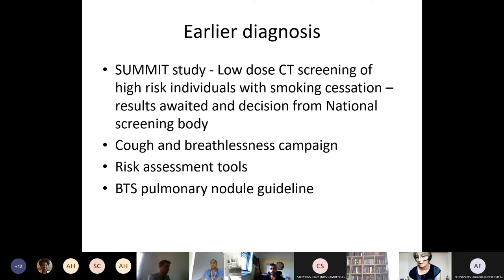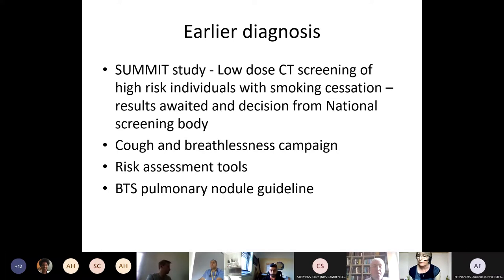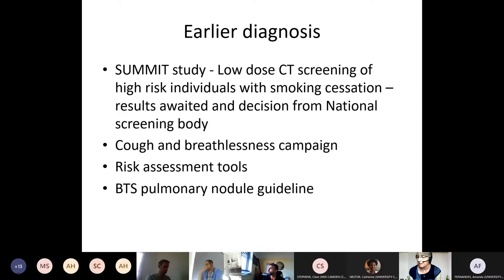The SUMMIT study has been running locally and we hope it provides sufficient data for the national screening body to take this on — we've all seen asymptomatic patients with small to medium-sized cancers having curative treatment when they had no idea. There's also been a Cough and Breathlessness campaign. You'll likely have risk assessment tools such as the RAT tool or QCancer. The latest NICE guidance is based on a three percent risk threshold for referral.